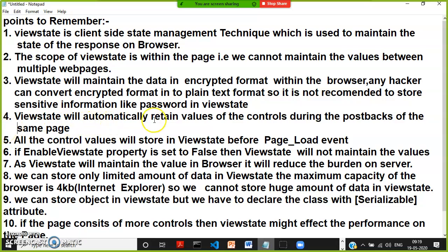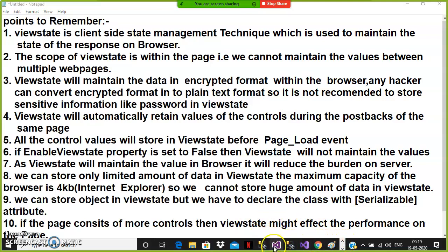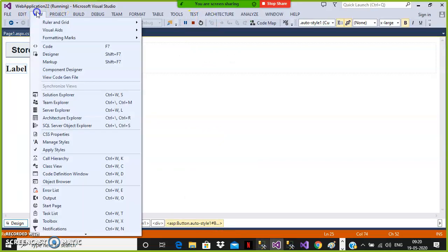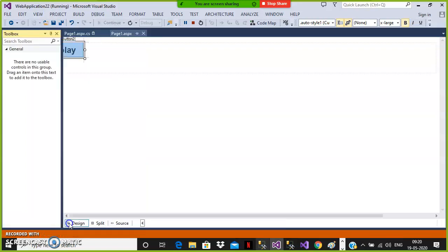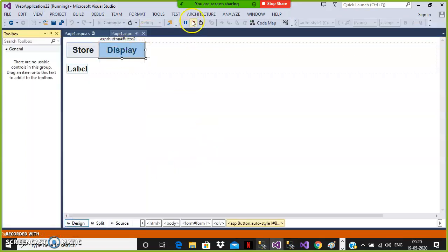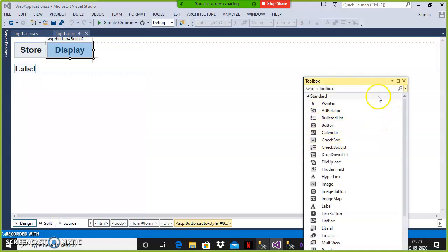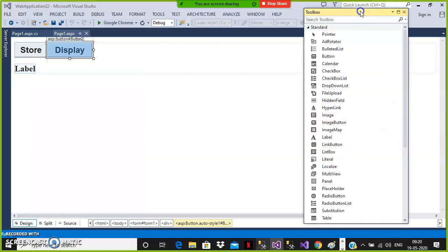Point 4 — view state will automatically retain the values of controls during postbacks of the same page. In ASP.NET, every control is a predefined class — Label, TextBox, CheckBox are all classes. Whenever you drag and drop controls from the toolbox, objects are created for each control. When user clicks a button, a request goes to the server and the whole control is destroyed because of the stateless nature.